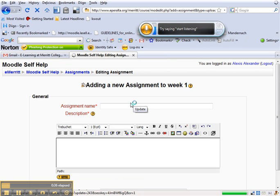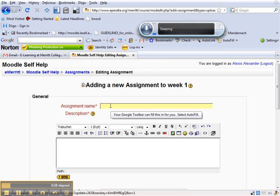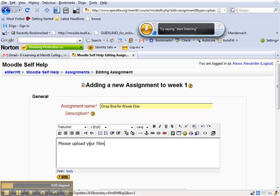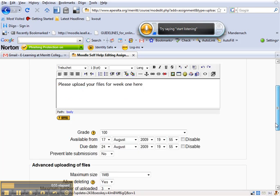Then I can give this a name. I can call it Dropbox for week one. And here I can say please upload your files for week one here. Now below here are some settings.